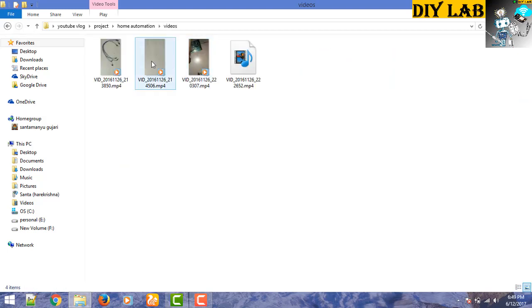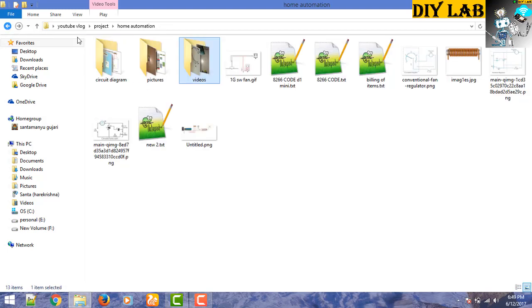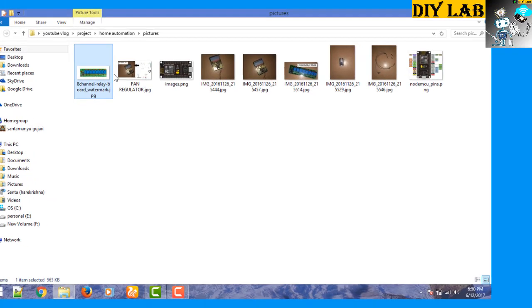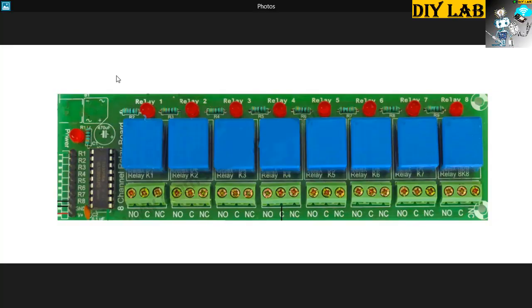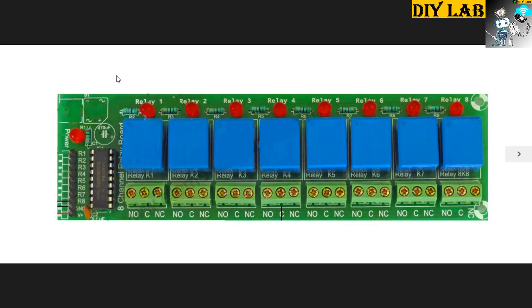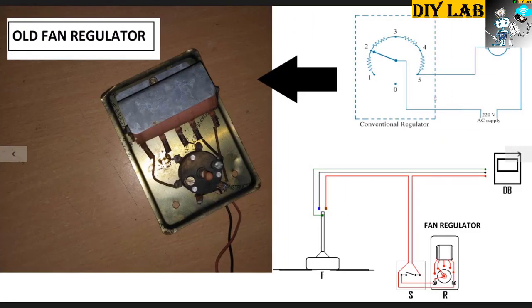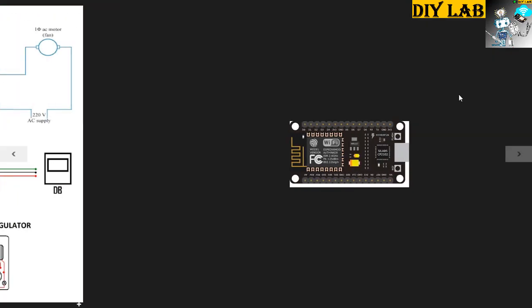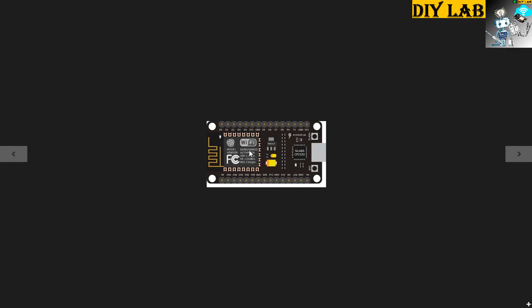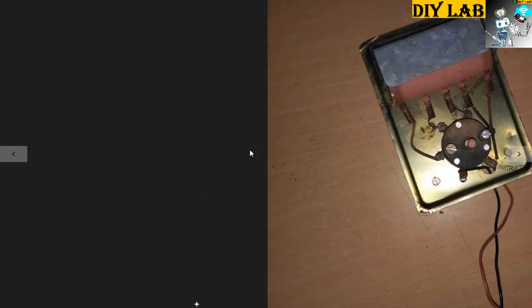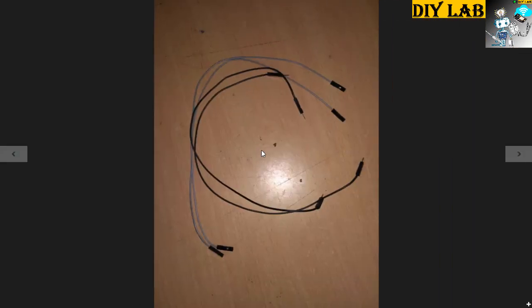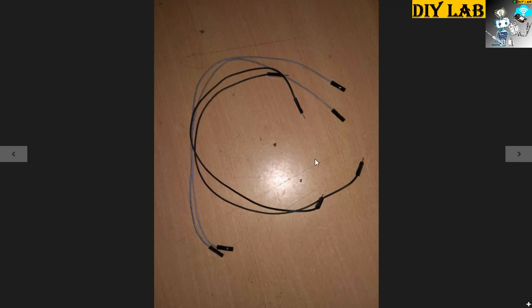We will use 8 channel relay board. If you want to understand how it works, this is the video that I have done earlier about connecting a relay board. I have used an old fan regulator. I removed the manual switch and replaced with 4 relays to control the fan speed. And this is the ESP8266 NodeMCU model. You need some jumper wires like male-to-male and female-to-female jumper wires.